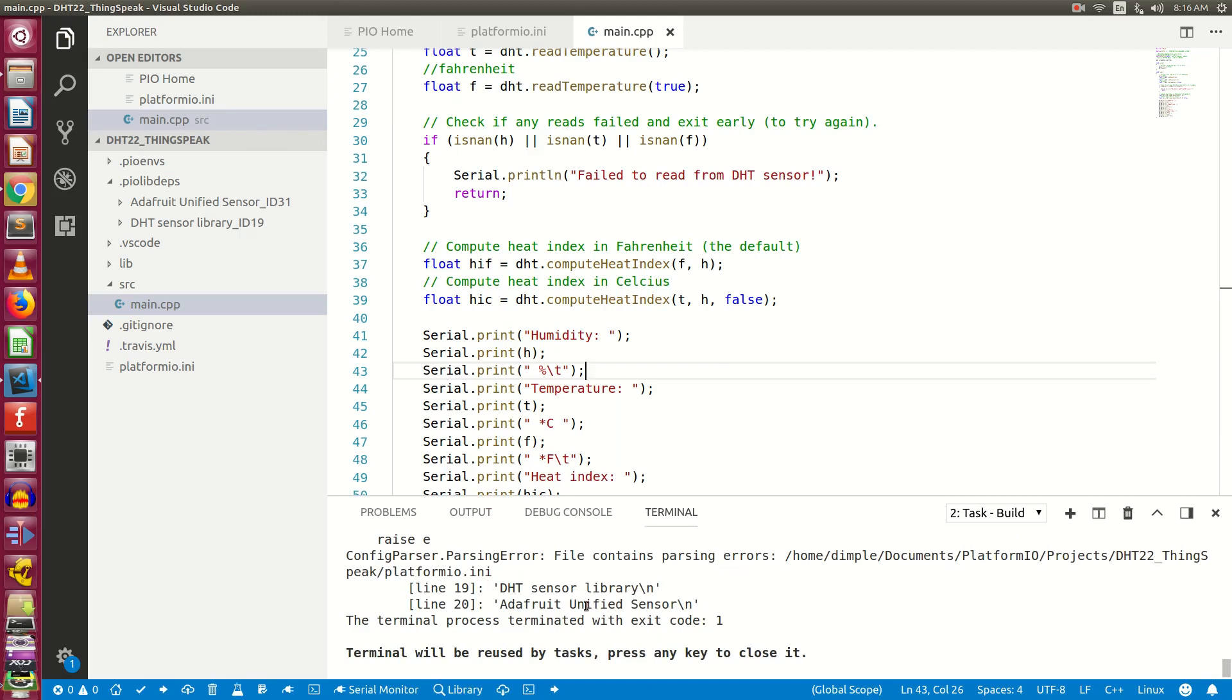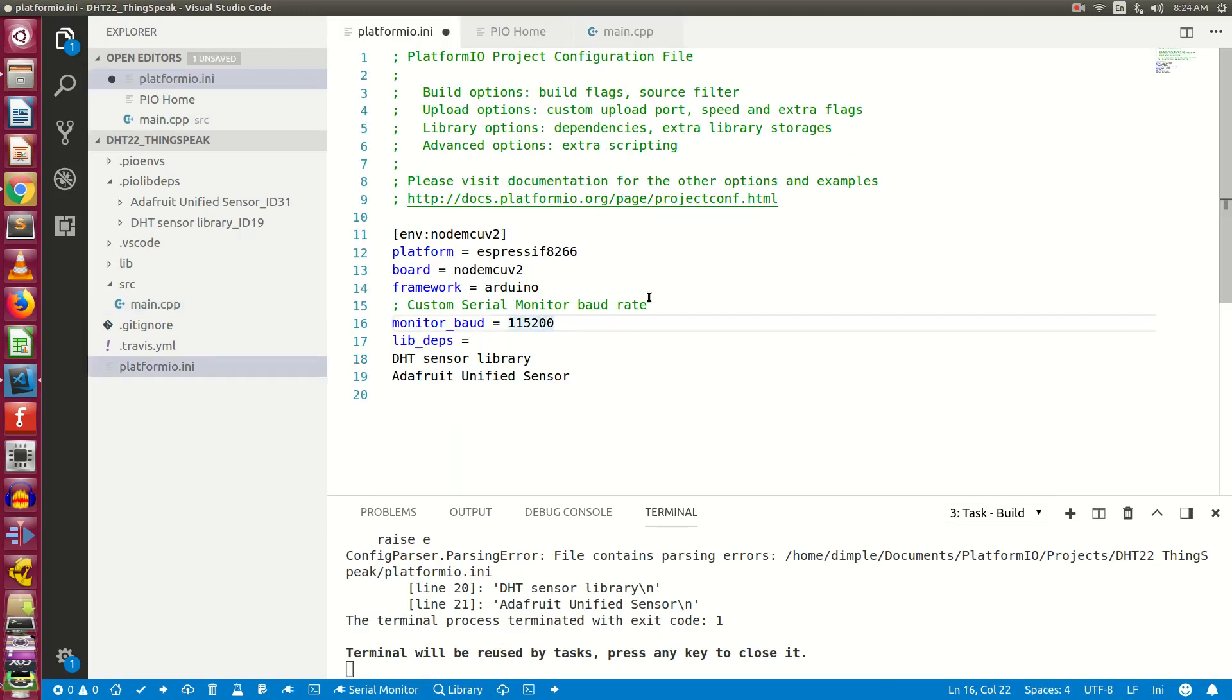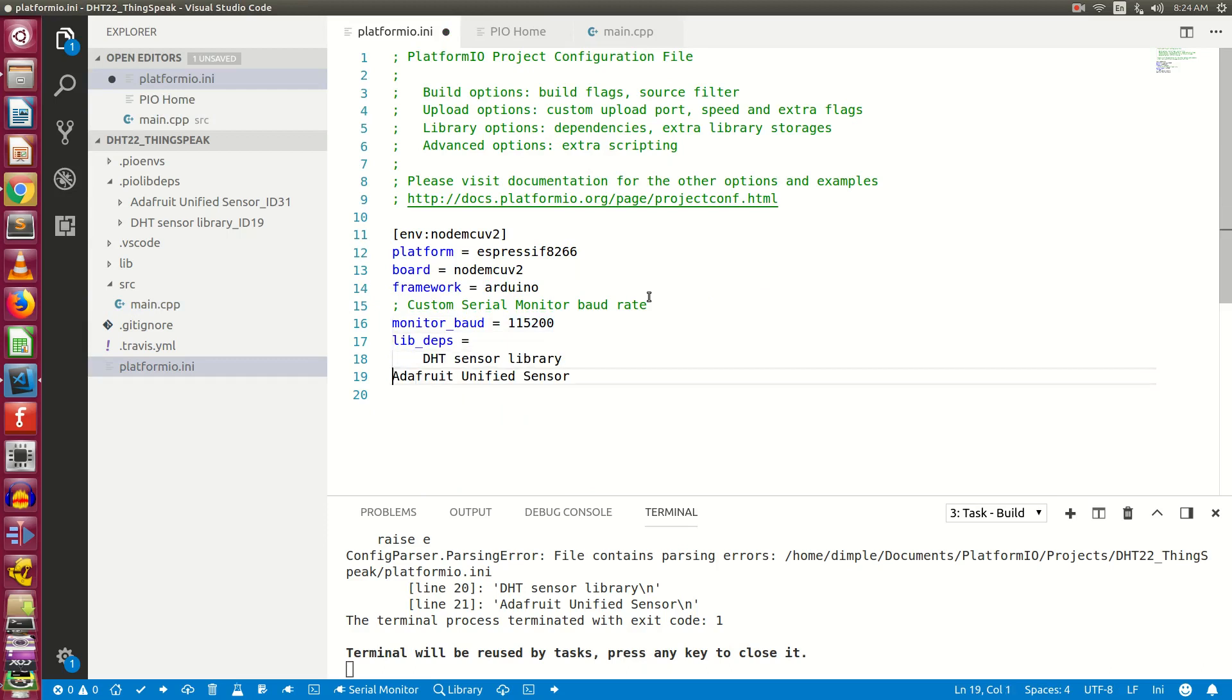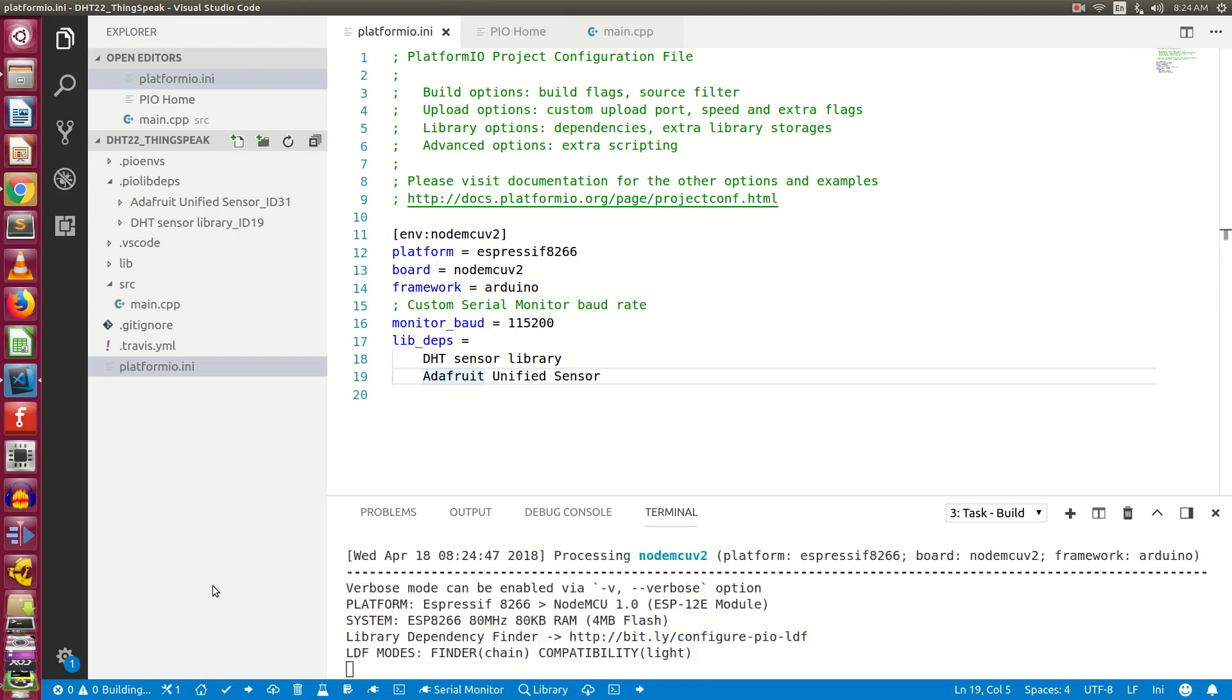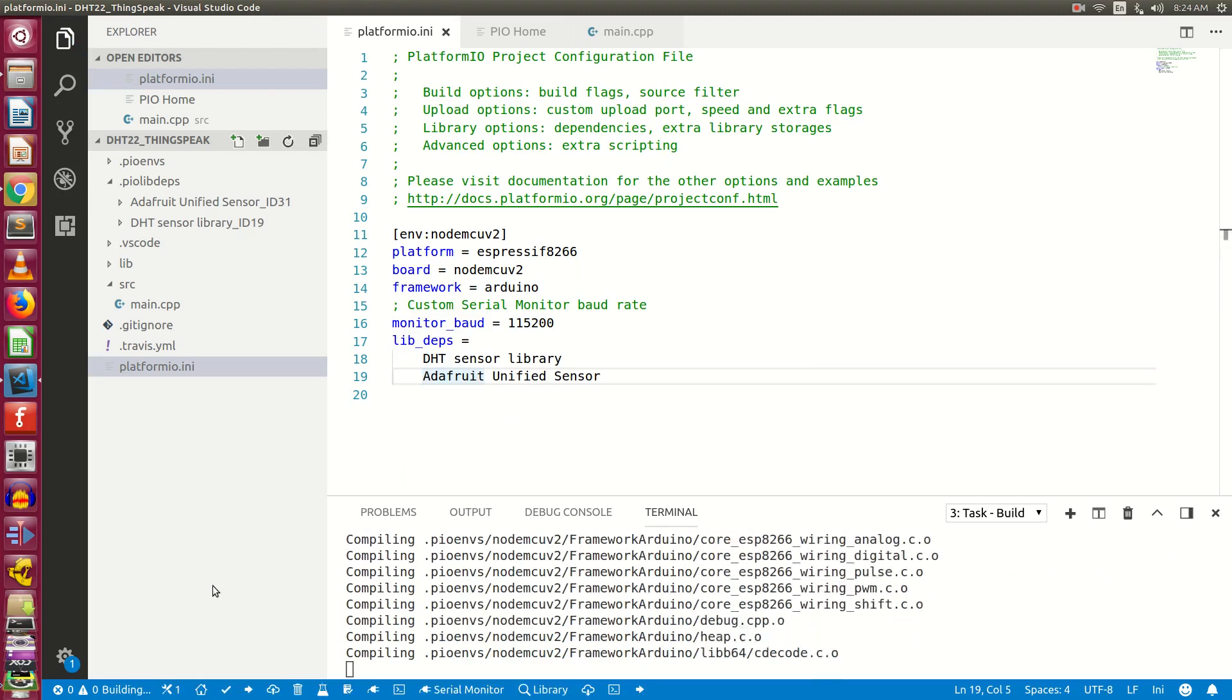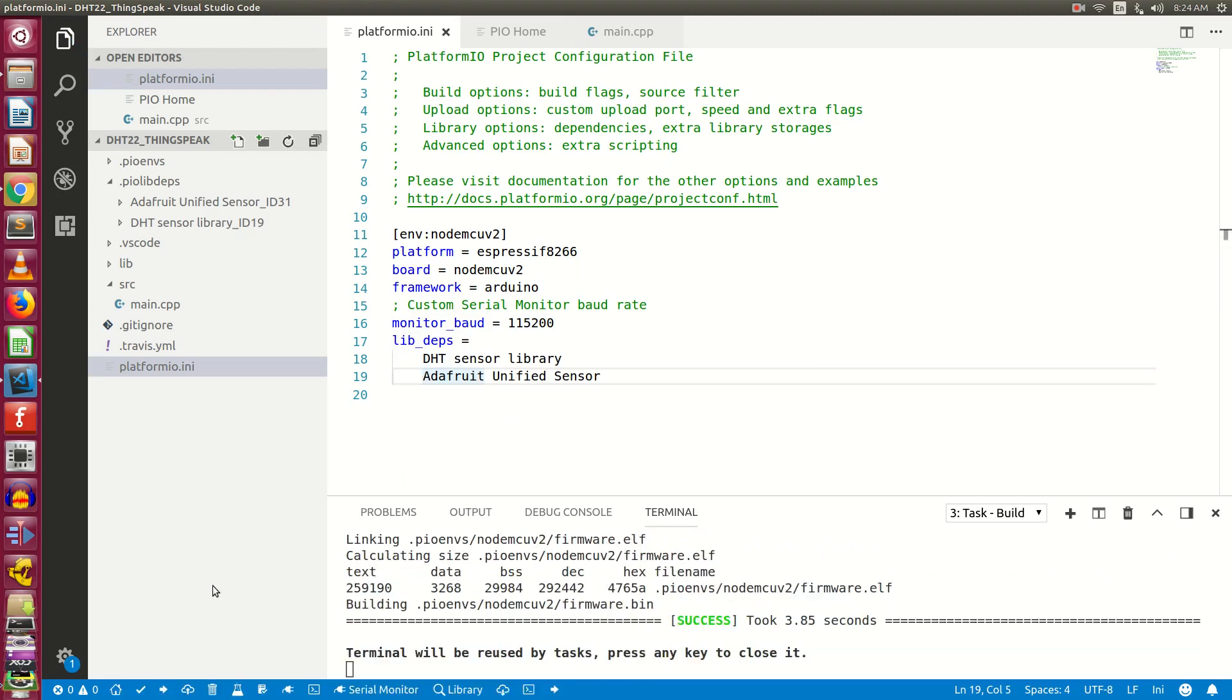Open platformio.ini file and place a tab before the names of the two libraries. Now compile the program again and you will get the success message.